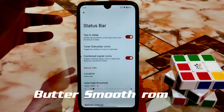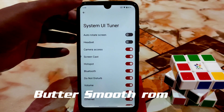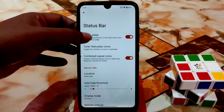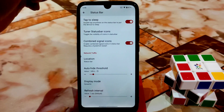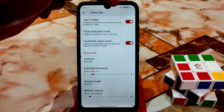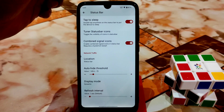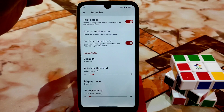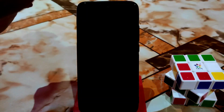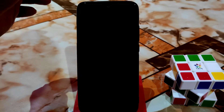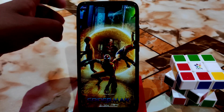Tuner status bar icons — you can select with no problem. For combine signals, you can see there's no SIM card signal, meaning the network icons are not visible there. If I turn this off, I'll get them back.